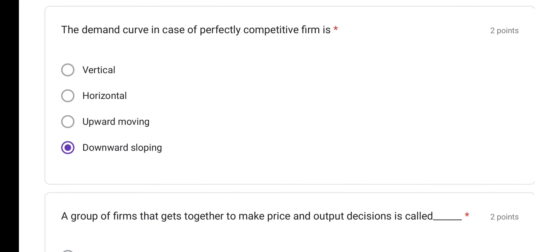The demand curve in case of a perfectly competitive firm — recall there are five types of elasticity of demand, and for each type the shape of the demand curve differs. In monopoly it is relatively less elastic, in monopolistic competition the demand curve differs, and in oligopoly there is a kinked demand curve. In a perfectly competitive firm, the demand curve is downward sloping.